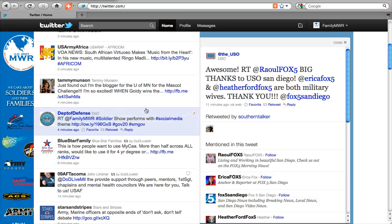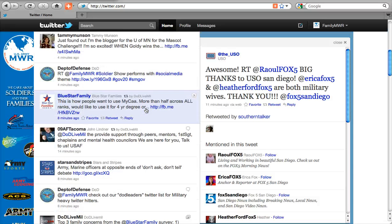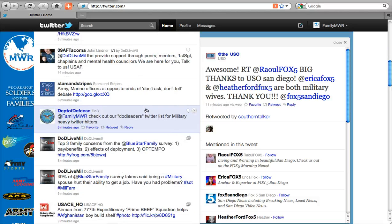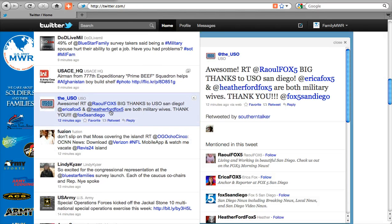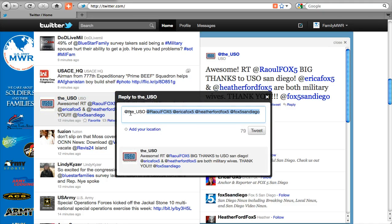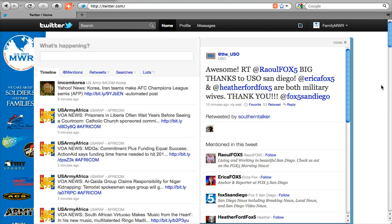One other change they've made: if multiple people are mentioned in a post — for example, the USO wrote a retweet that had a few people listed in it — you should know that if you hit reply, it will list everybody that was mentioned in that tweet. So by default, you'll reply to everyone. If you don't want to reply to everyone, just take that out, then go ahead and write your post. So give it a look, let us know what you think, and follow Family and MWR command.